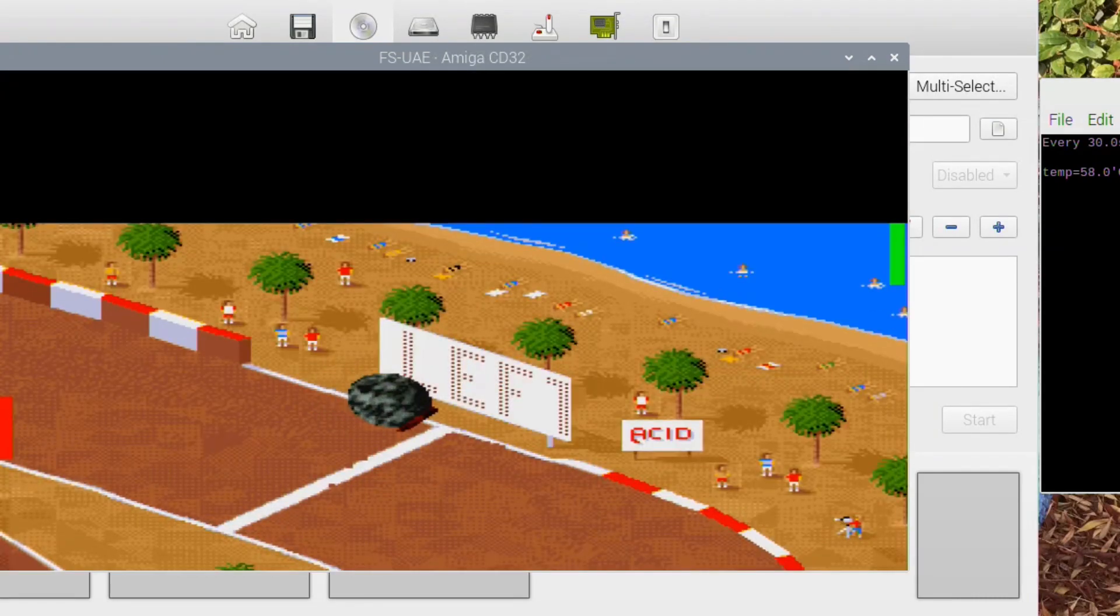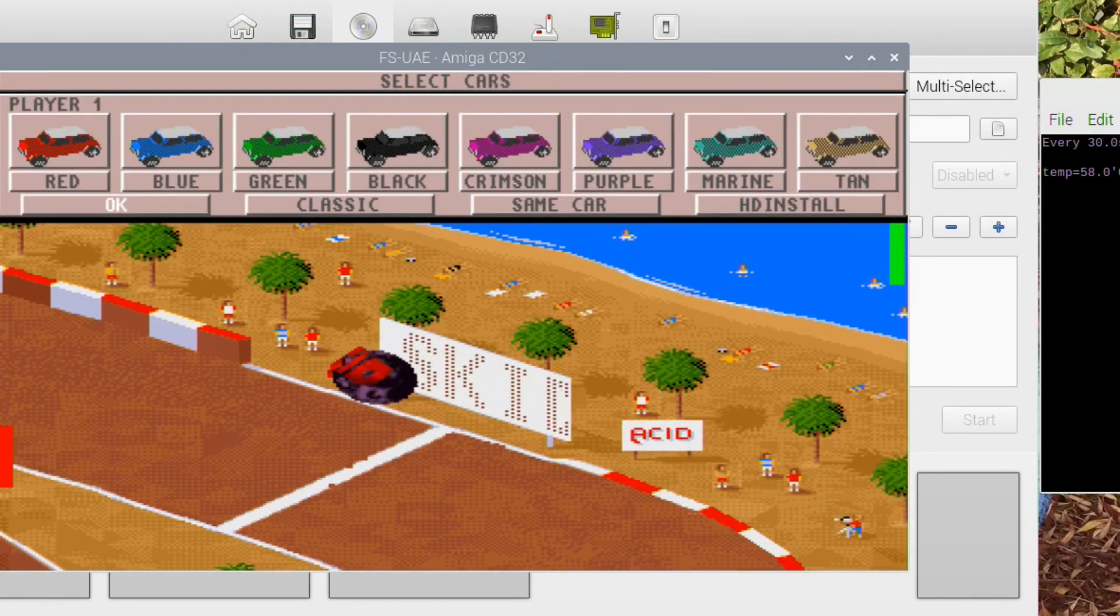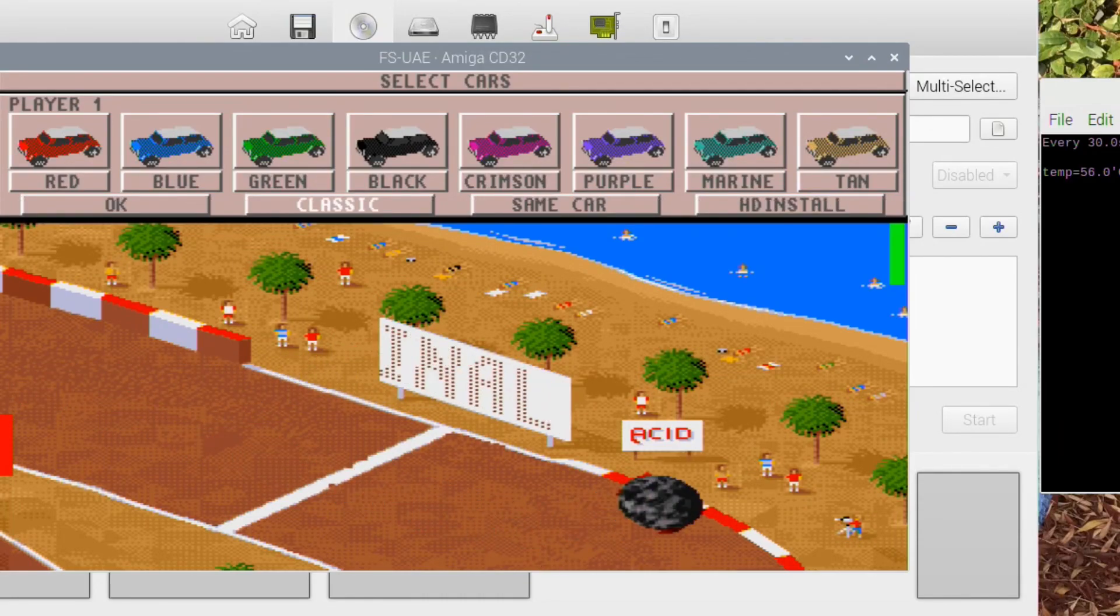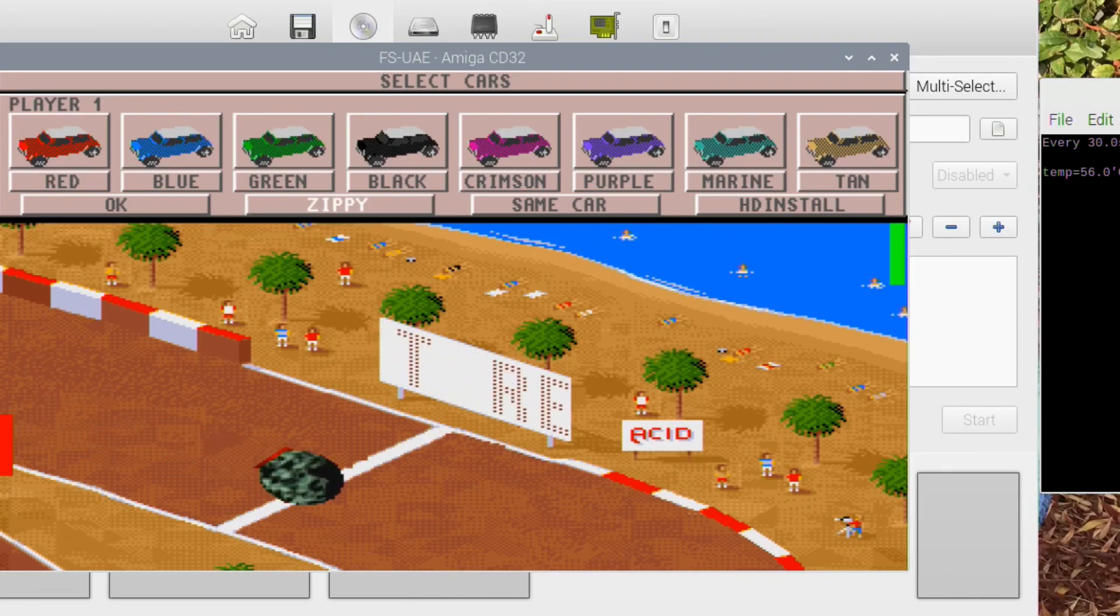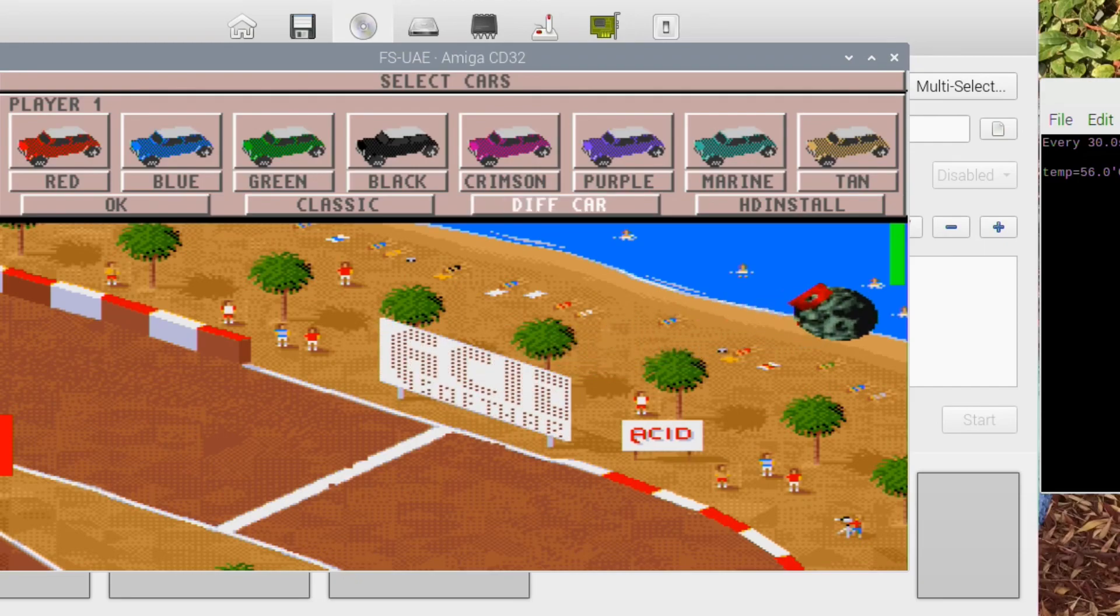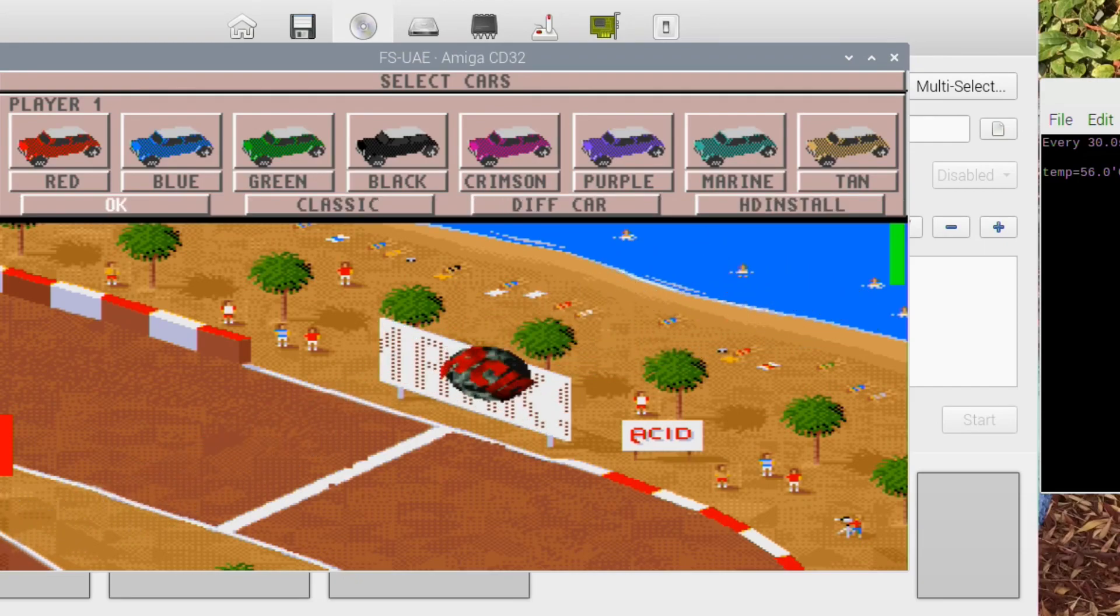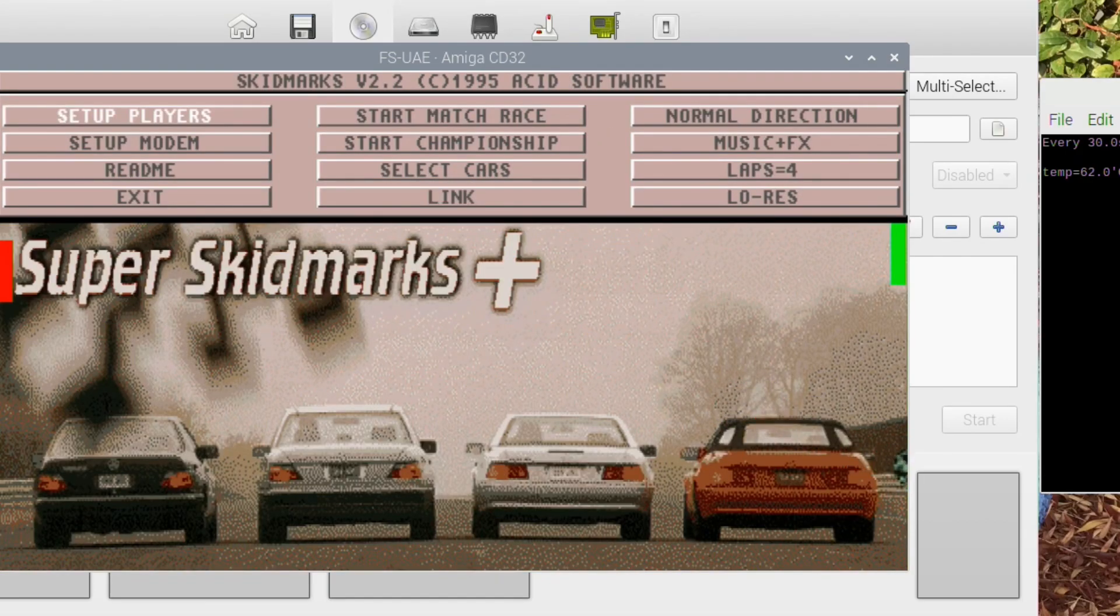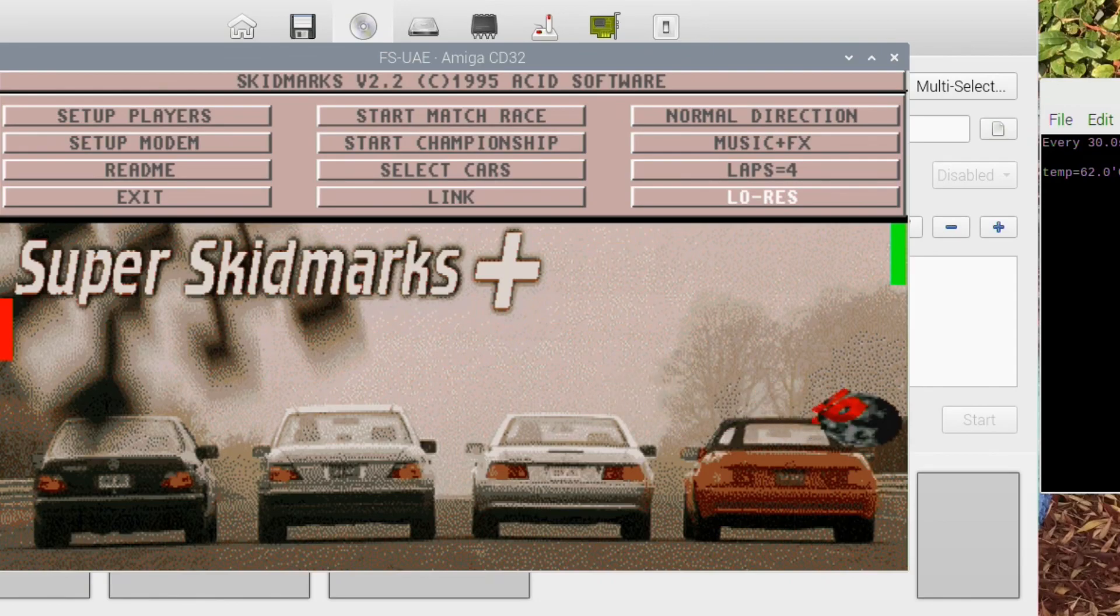So we've got changed cars. And this seems to be different styles of racing, like faster. I like the classic one. Different car. Hard drive installed. I don't know what that is. I guess that's if you had an A1200.